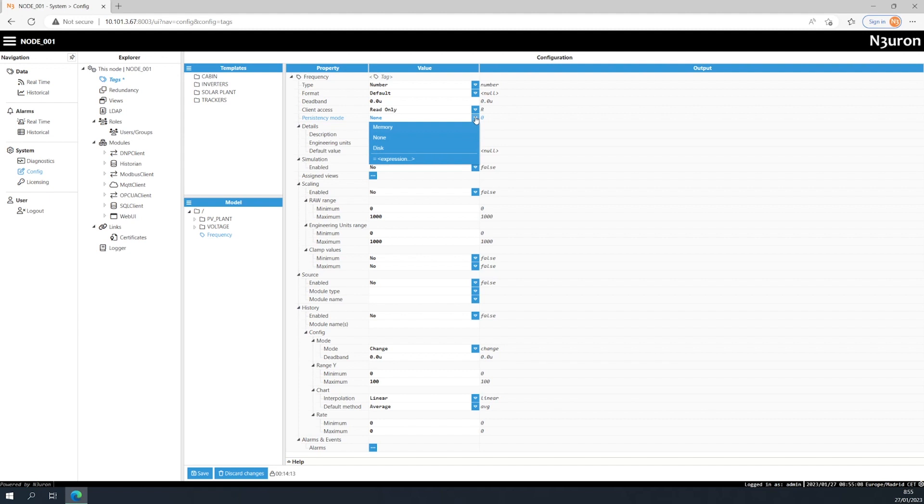On the other hand, if you choose memory, the tag will keep its value and quality when the source module is offline. However, if a system restart occurs, the tag will behave the same as if you had selected none.